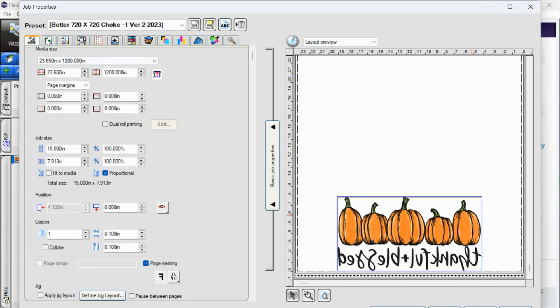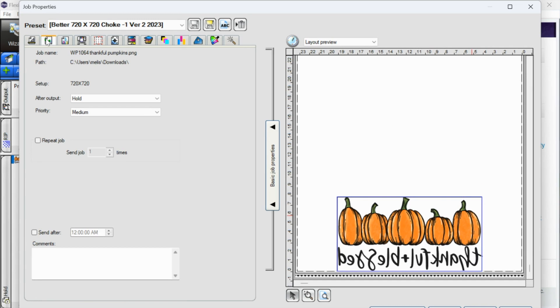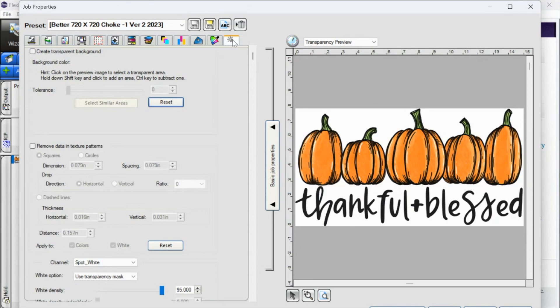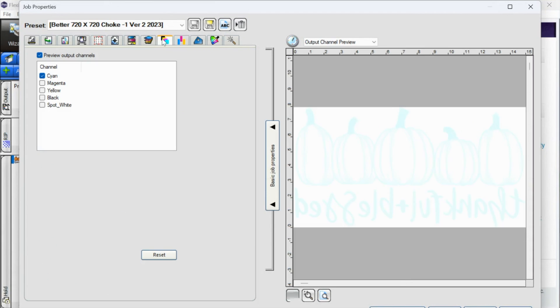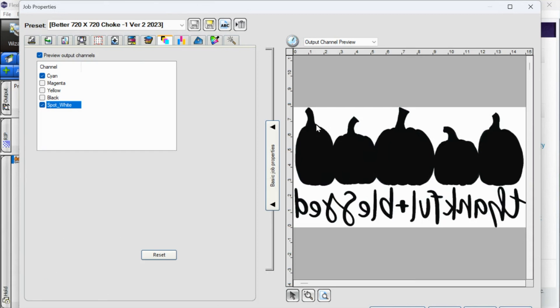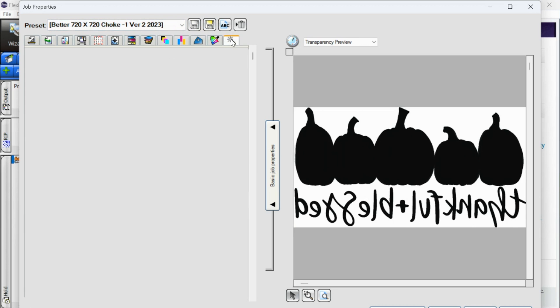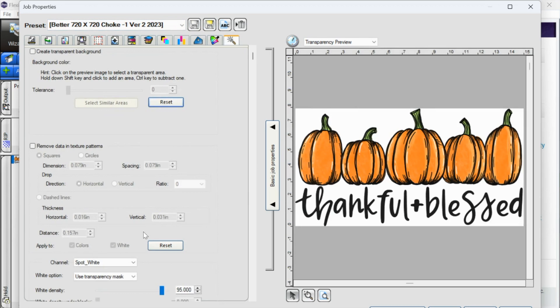So if when you go to this output channel preview, and if you click spot white, and the black preview does not come up, this is indicating that it's going to print white, then you need to go to this transparency tab down here and change this. Make sure it's on use transparency mask.